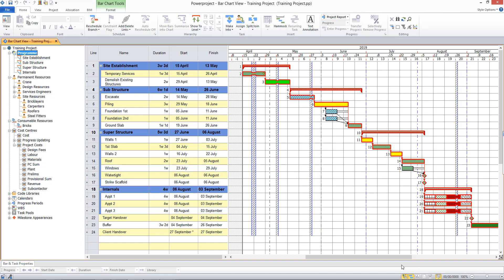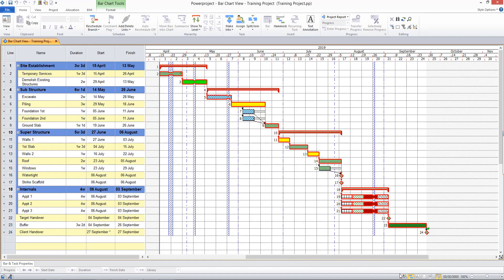But before I go into that in much more detail, I'd like to show you an associated feature called Task Work. Now it may be that you don't need to record the number of people being used in your project, but you do need to record the amount of work that needs to be completed, the rate at which it is completed, and how much that will cost. And if so, Task Work could be for you.